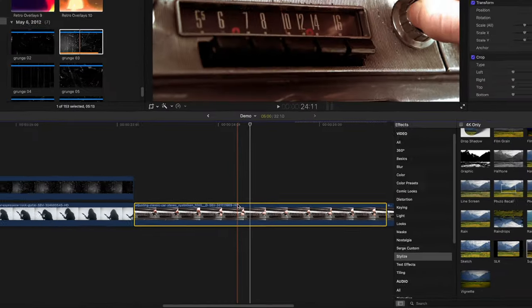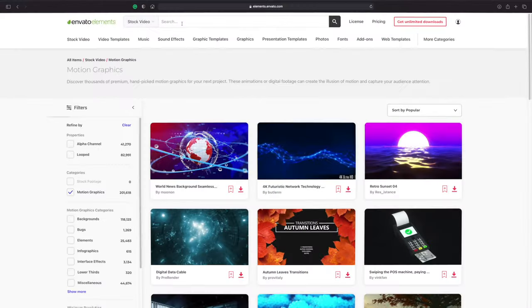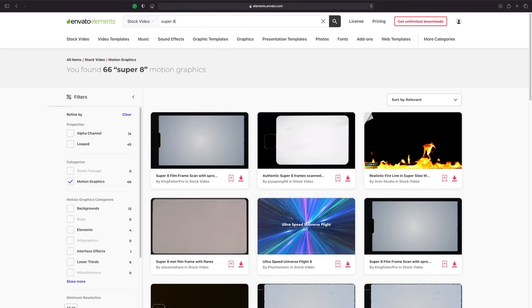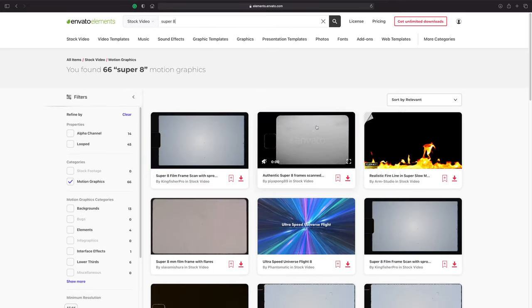Now, let's go to Envato Elements and download a super 8 overlay. Type it into the search box, select the one you want to use, download it, and import it into Final Cut Pro.